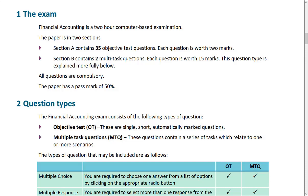We've got a two-hour computer-based exam made up of two different sections. Section A has 35 objective test questions — these are multiple choice questions. Each question is worth two marks. It's either going to be zero or two; you can't get half of it right and end up with one mark. You'll either get it entirely right and get the two marks, or unfortunately get no marks.